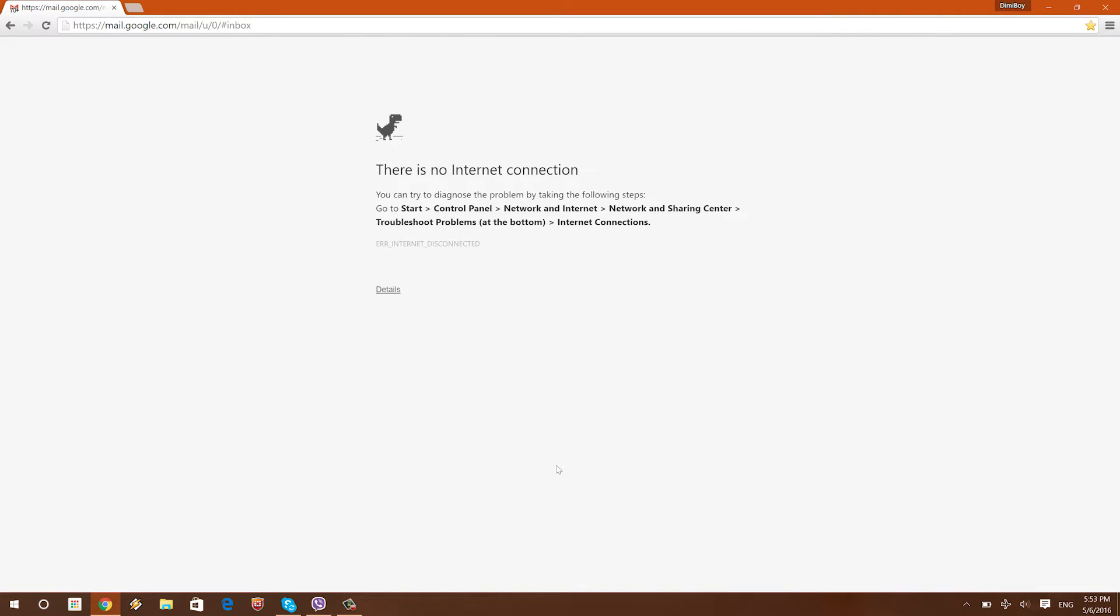Okay, so my internet connection is currently down. Well, it's not actually down, I just enabled the airplane mode on my laptop just to imitate that my internet connection is down to show you this cool little trick.